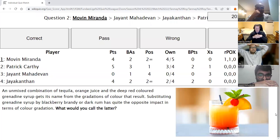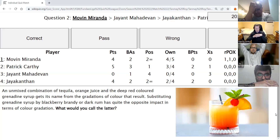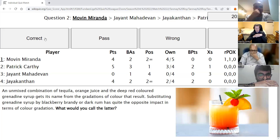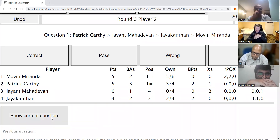Movin's second direct: An unmixed combination of tequila, orange juice, and deep red grenadine syrup gets its name from the gradations of color that result. Substituting grenadine syrup with blackberry brandy or dark rum has quite the opposite impact in terms of color gradation. What would you call the latter? Movin answers tequila sunset — and you get another point. This is tequila sunrise, and that would be tequila sunset.